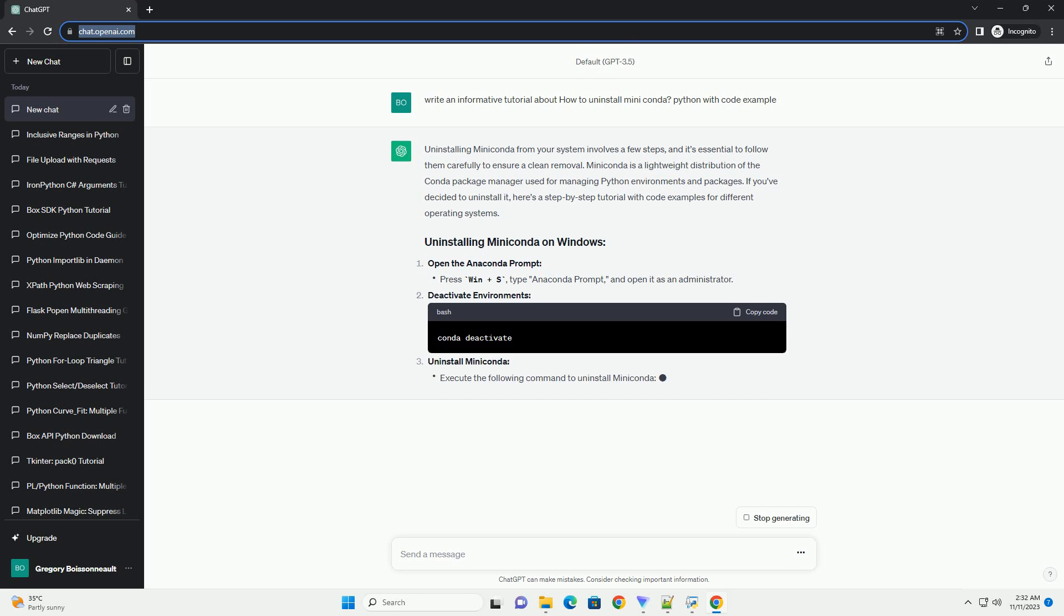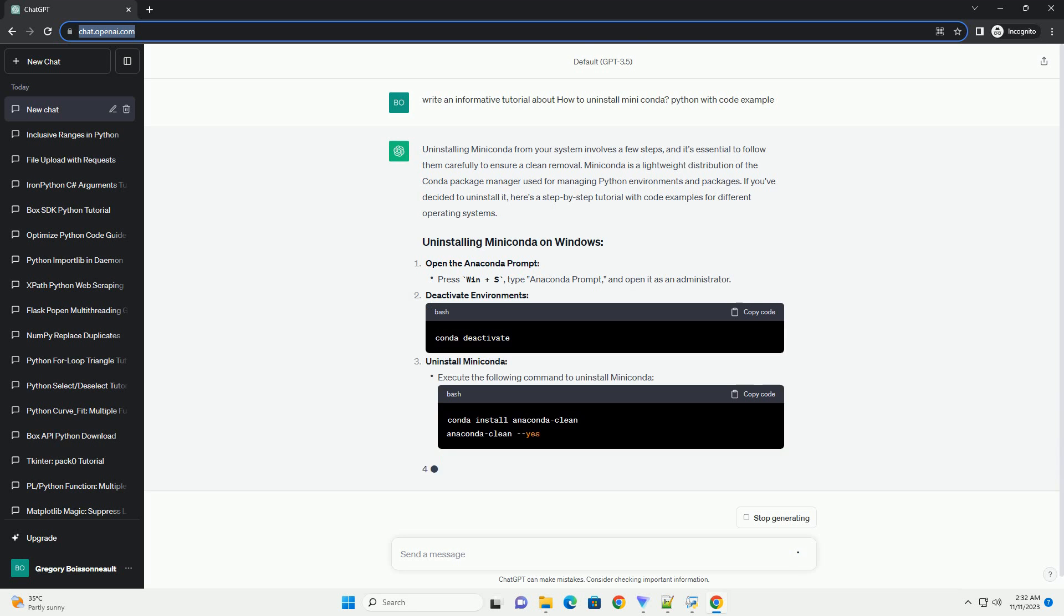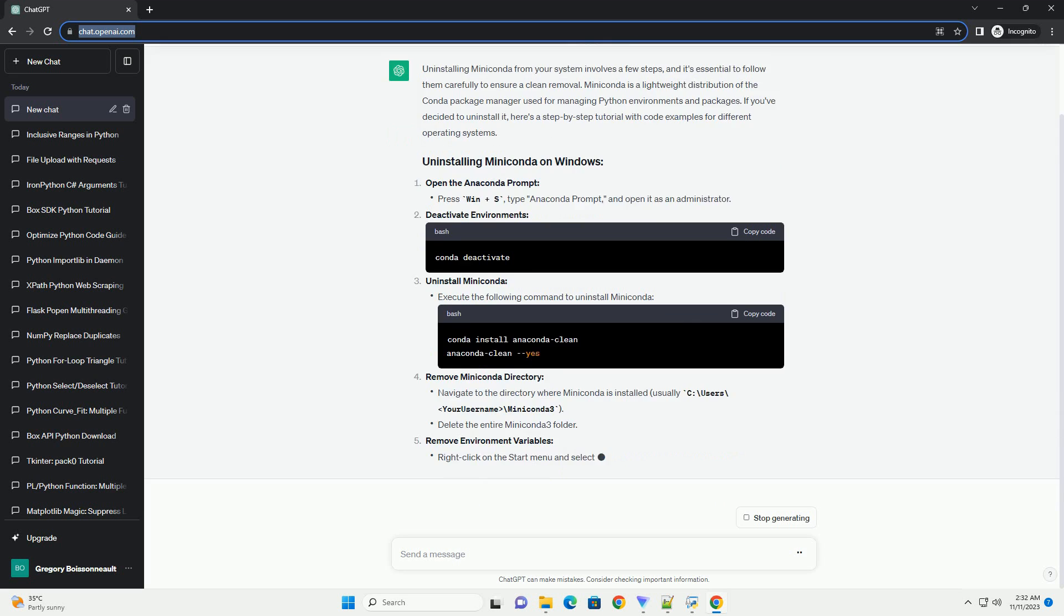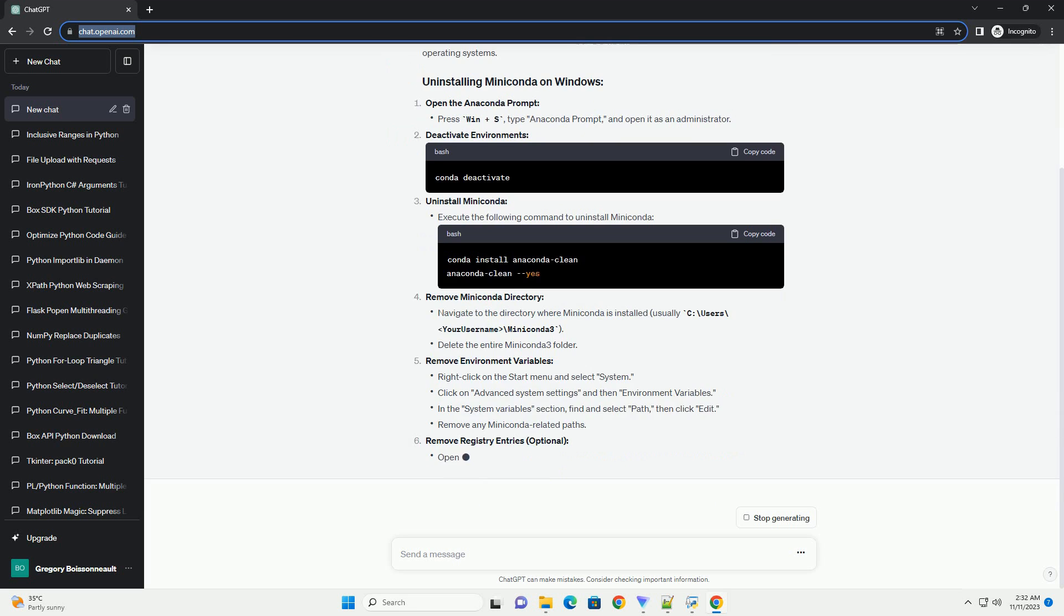MiniConda is a lightweight distribution of the Conda package manager used for managing Python environments and packages. If you've decided to uninstall it,